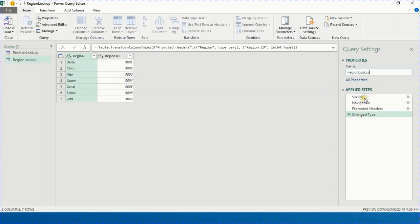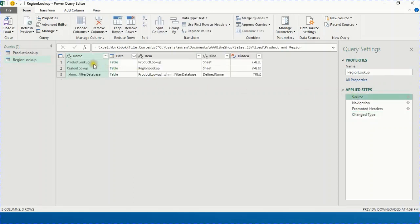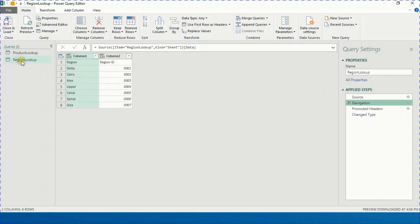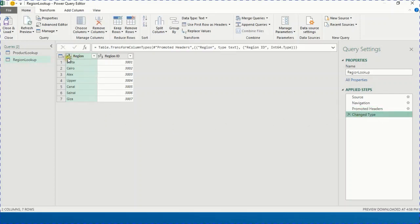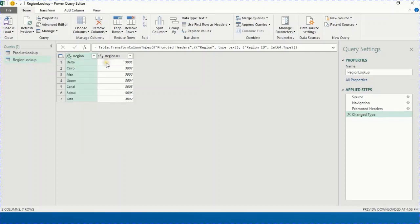There are four steps generated automatically. First, the Source. Second, the Navigation — pointing to the Region Lookup sheet, selecting the region name and region ID. Third, the first row is promoted as column headers. Fourth, Power Query detected data types automatically: text for region name and whole number for region ID. You can also change the data type manually using the type icon.